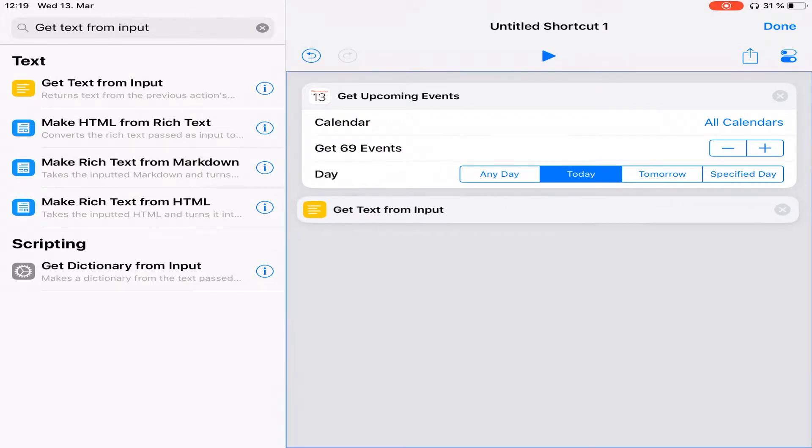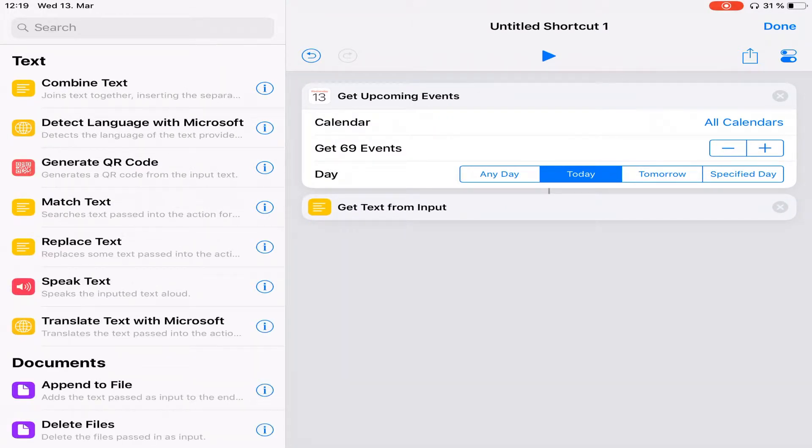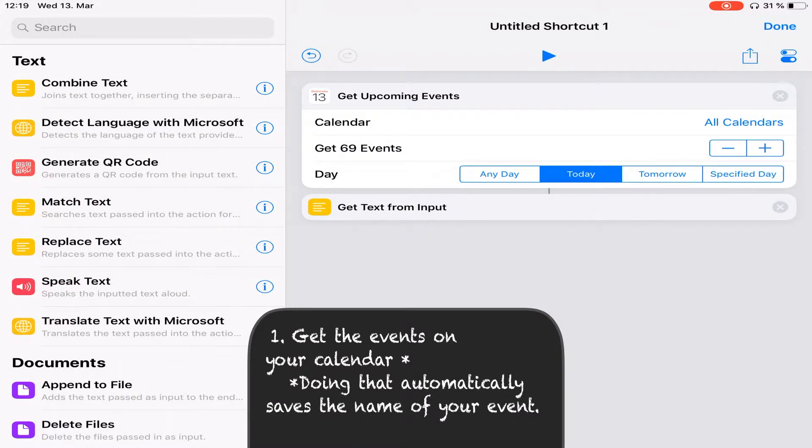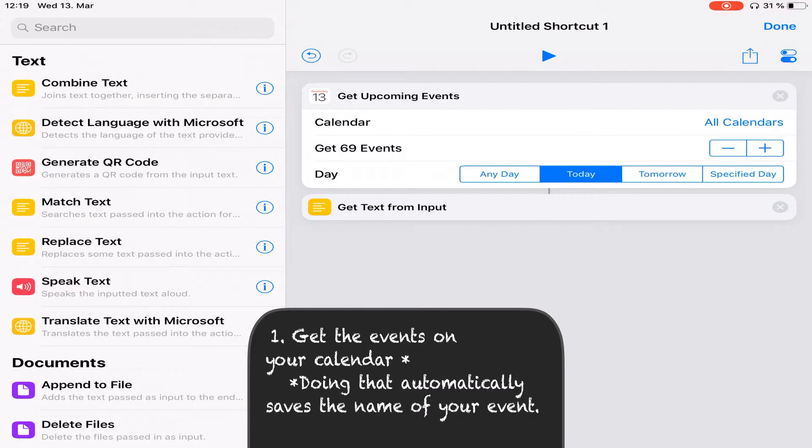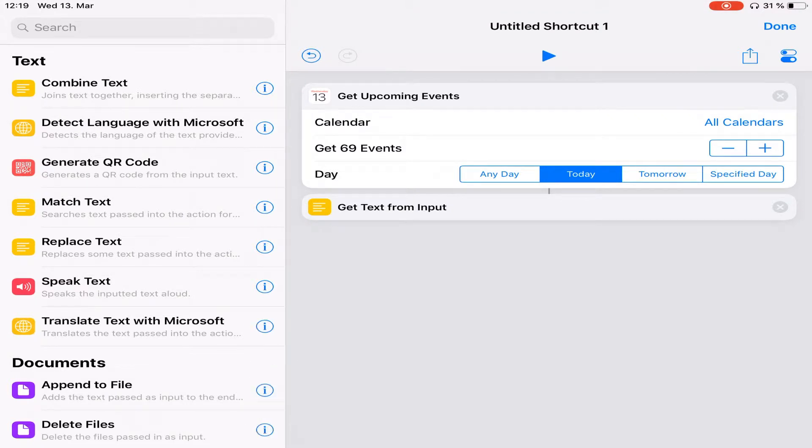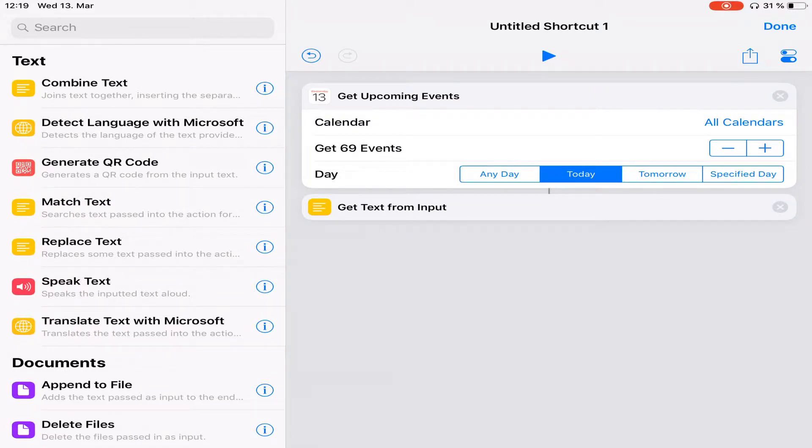So all we have to do is get the text from input and place it right underneath get upcoming events. And that will already just save the title of the event as what's called a string or a piece of text. It's just a programming term for text. Now, what we've done is we've isolated that information. We are still collecting information for the script we're going to write for Siri. So off to tomorrow's forecast.